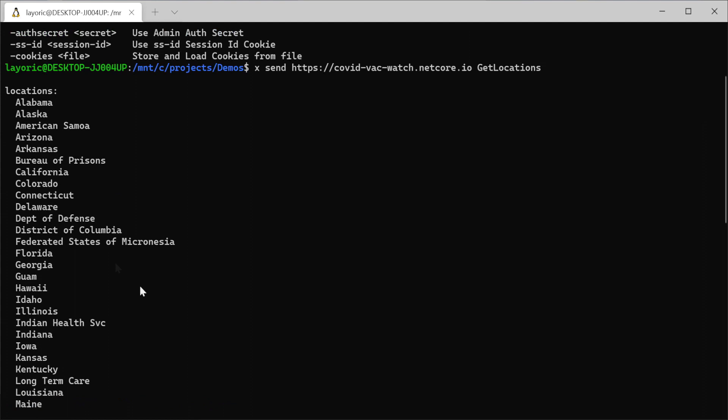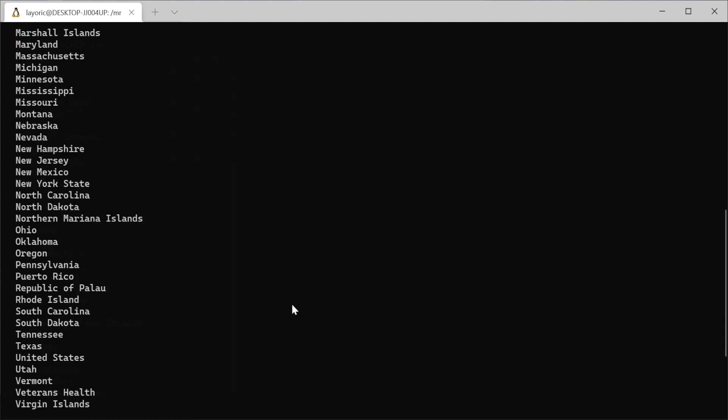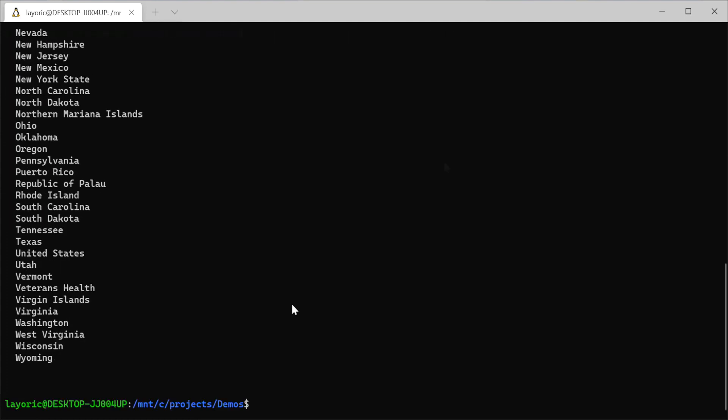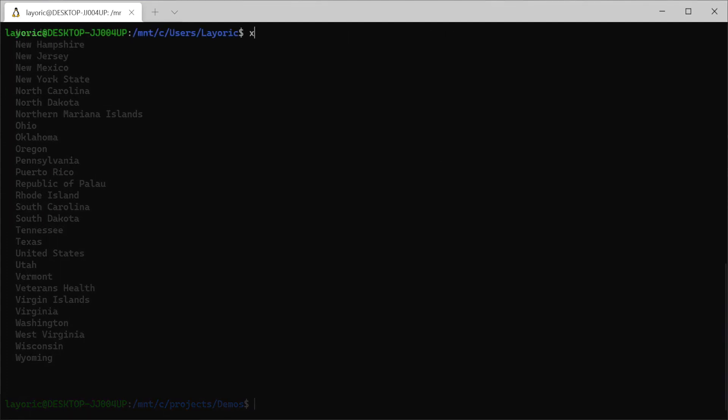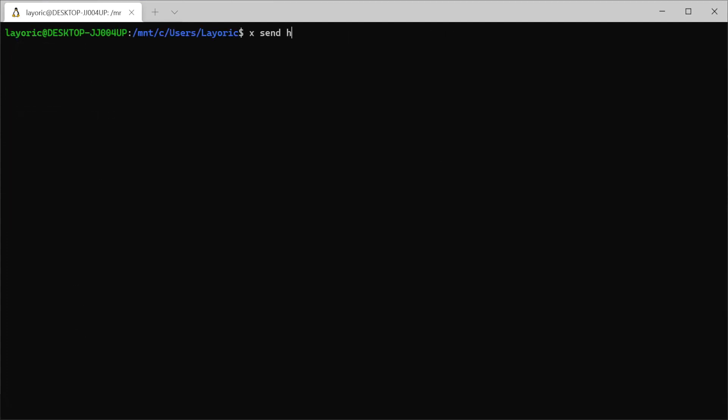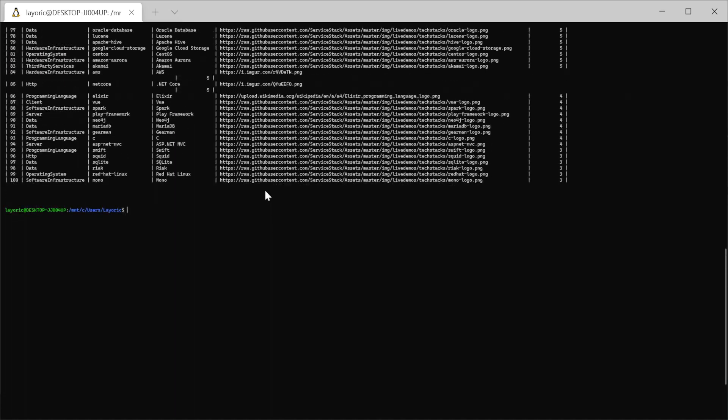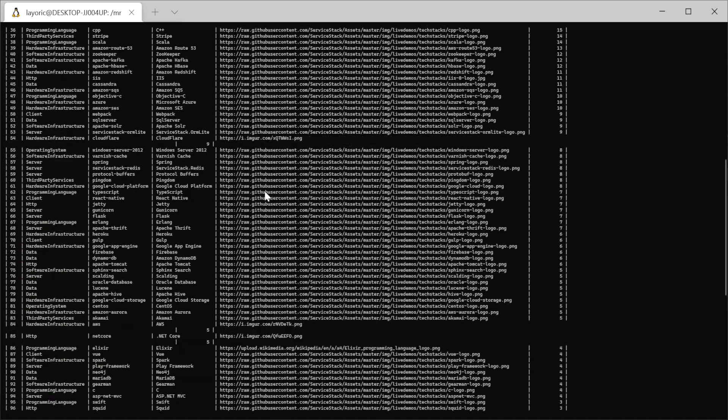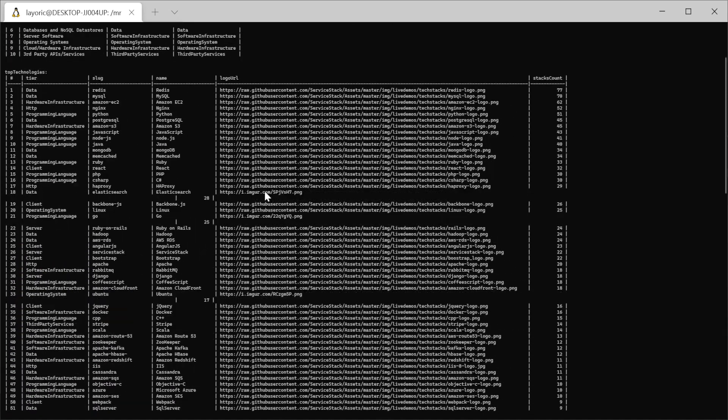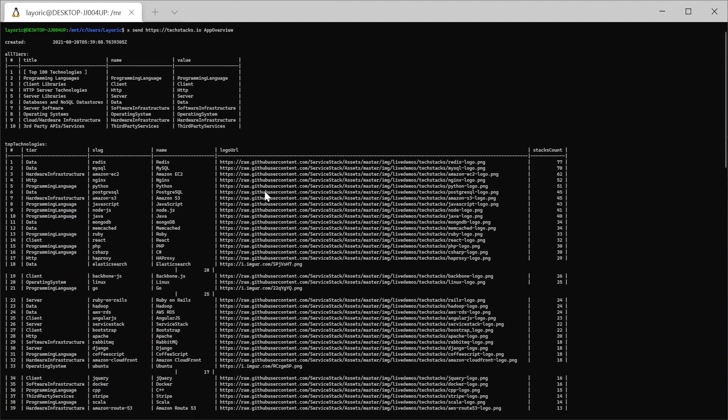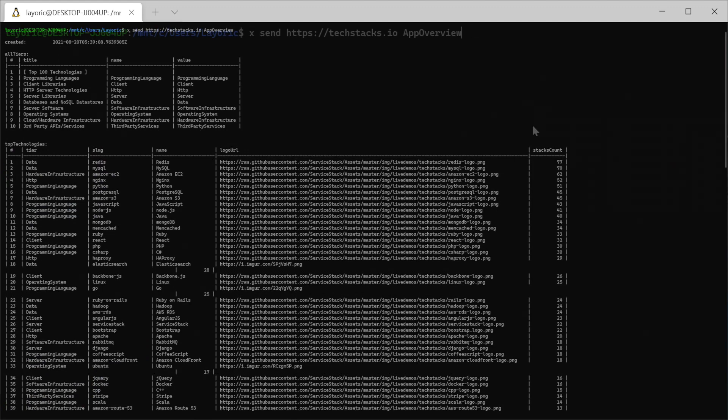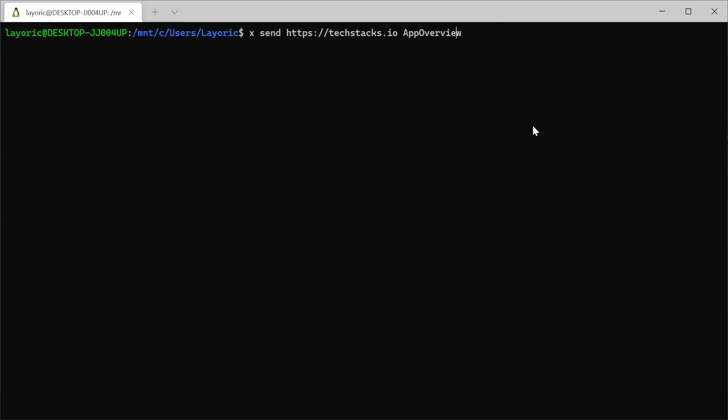For example, using the TechStacks.io demo, we can query the app overview API using the command 'x send' the TechStacks host app overview. This will return us a table of the response data formatted for the command line interface or CLI. We also didn't need to know which verb was needed for the API as the X tool does this for us.